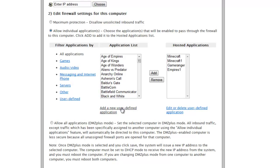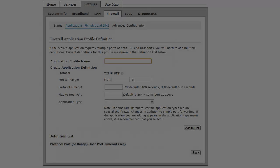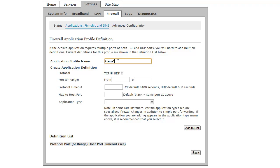Now we're going to click add a new user defined application. This window should look the same for any router. For a name just enter a relevant name and now you need your port information. Google the game or the application you're trying to forward ports for and just add port information after it and you should get plenty of hits. Enter that information here and press add to list.